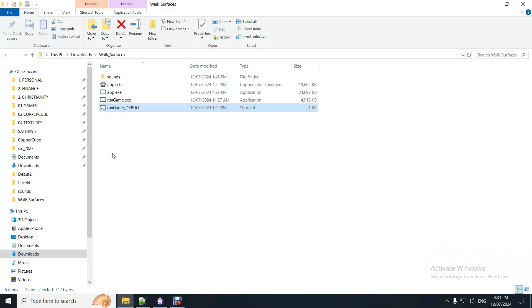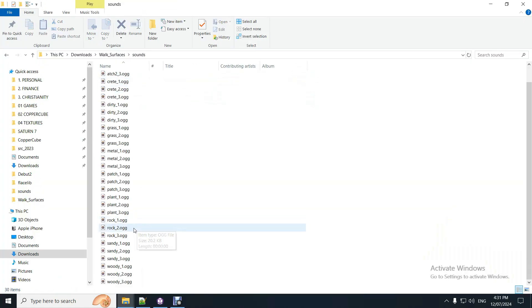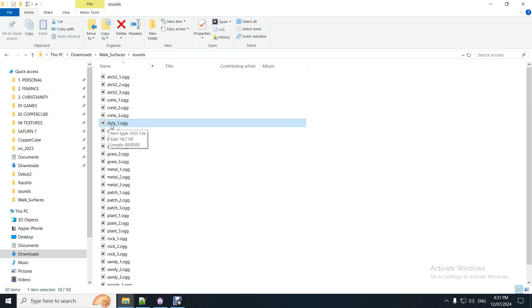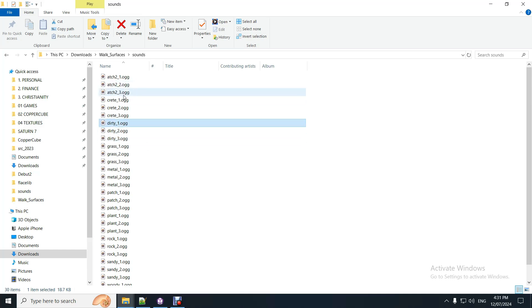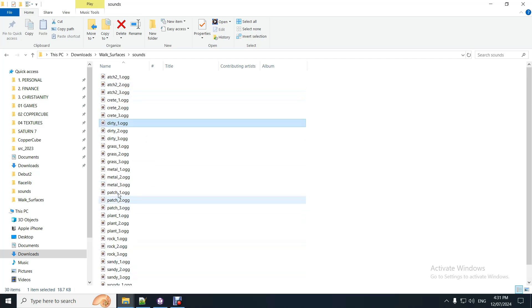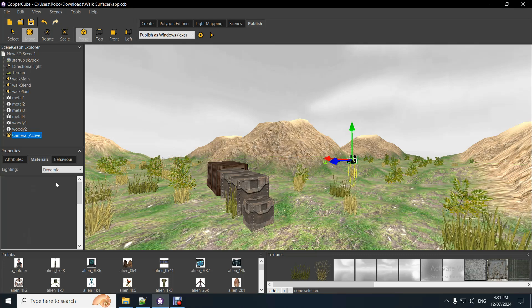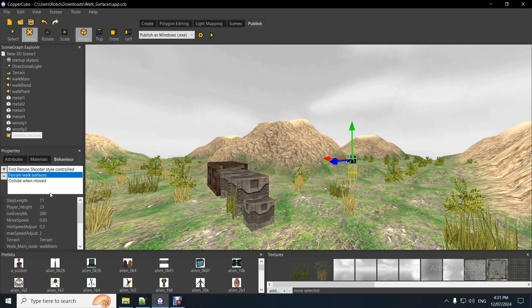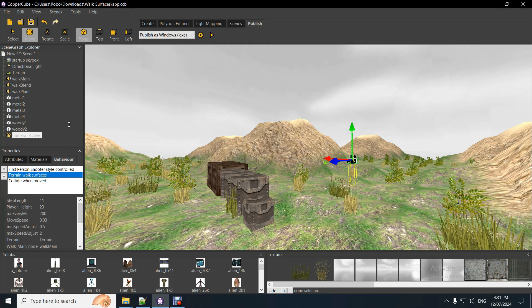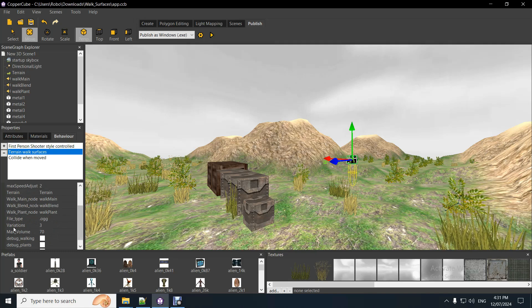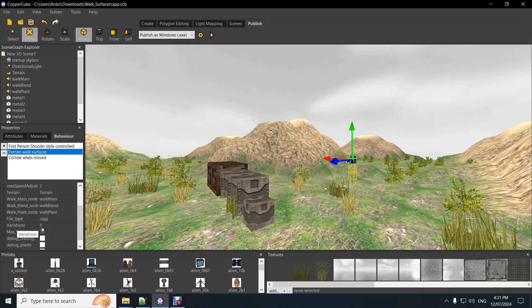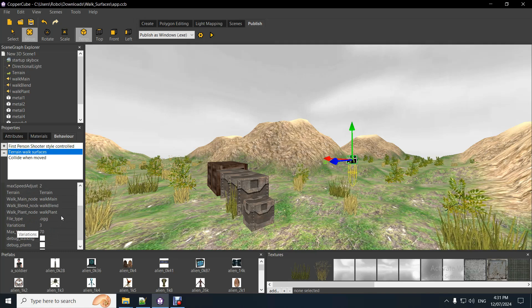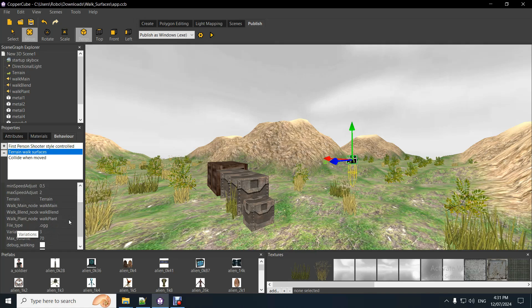And that has to be in this sounds folder. So there's dirty there. So five characters. And then I've got three variations. So underscore whatever number, that's the variation. So all of the sounds are matching three variations, which I've set up in my terrain walk surfaces behavior. And there it is there. Number of variations is three. The file format's OGG. You can use other ones if you want.